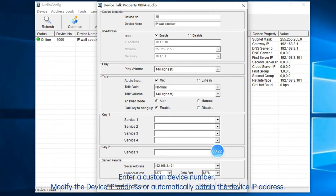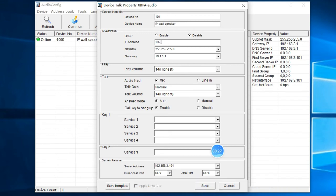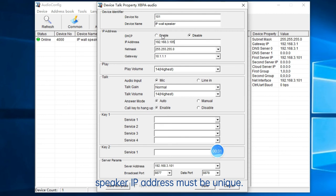Enter a custom device number. Modify the device IP address, or automatically obtain the device IP address. The speaker IP address must be unique.